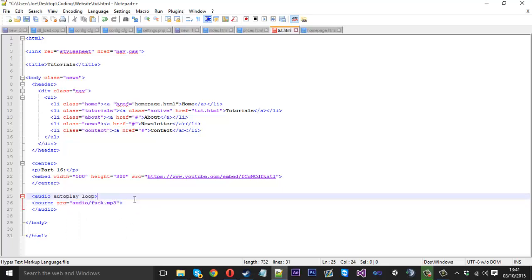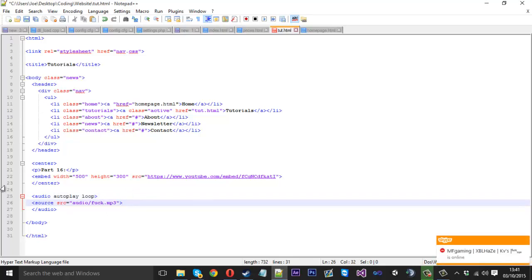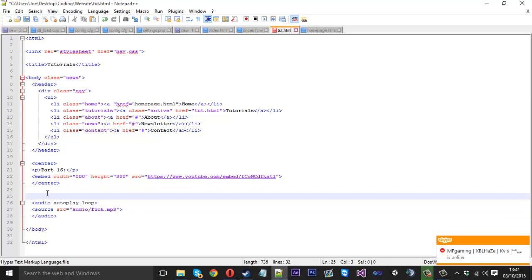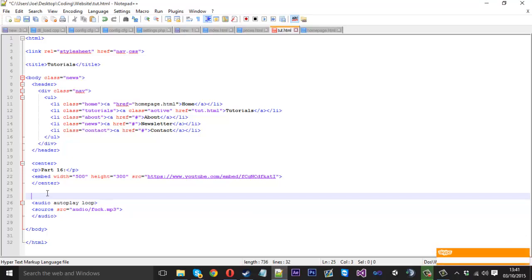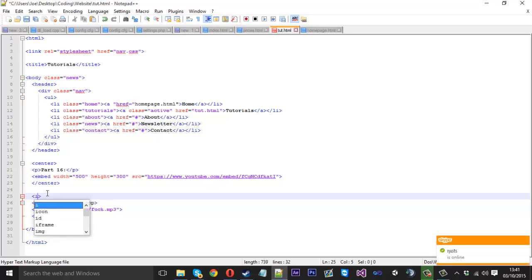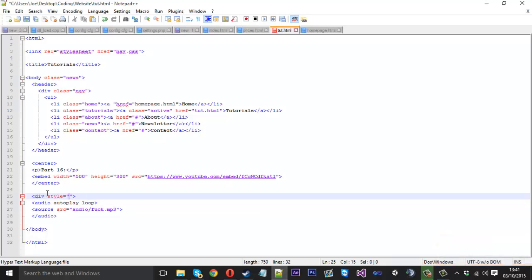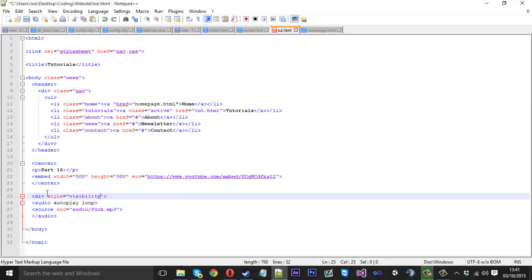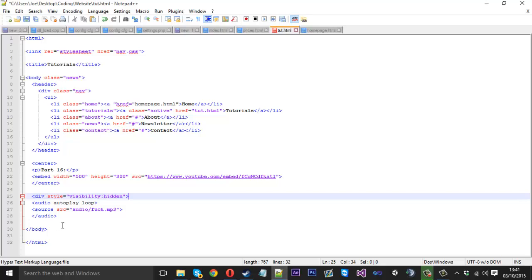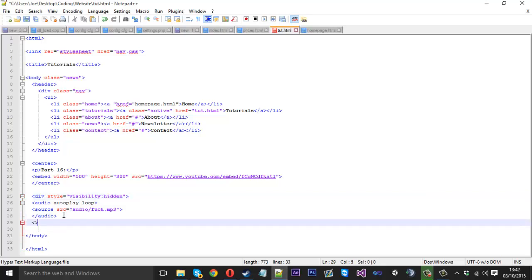But we don't want—if we want it to autoplay we don't really want to see the player, because if it's autoplay the player will still just be displayed and we really don't need that. So if we just come above the audio tag and type div style equals, and inside these speech marks we want to type visibility, and then the colon, and we just want to type hidden. And after the final audio tag we just want to close the div tag off.